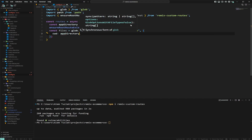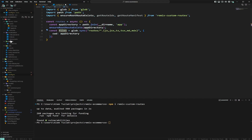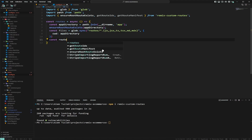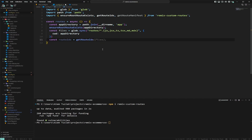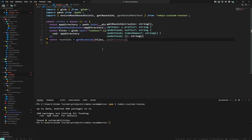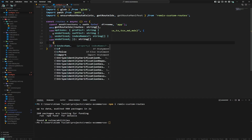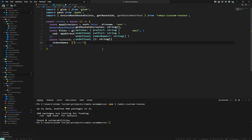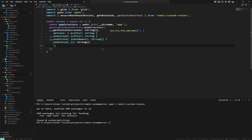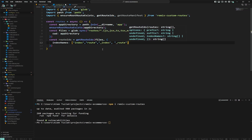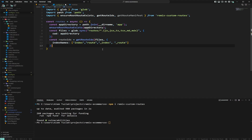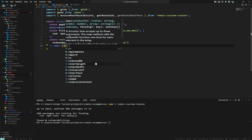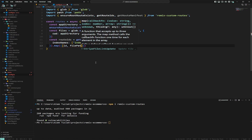This grabs all files inside the routes folder. Then we create route IDs by calling getRouteIds with the files we found. It takes another argument for index names, which tells the getter what our index file convention is — so index, _index, and _route — since we're using v2. This returns a tuple of the route ID and the file path.